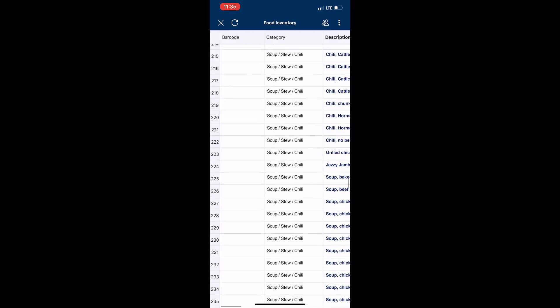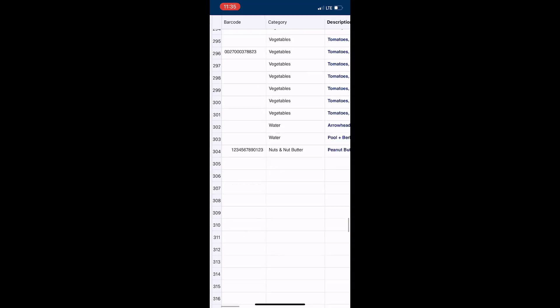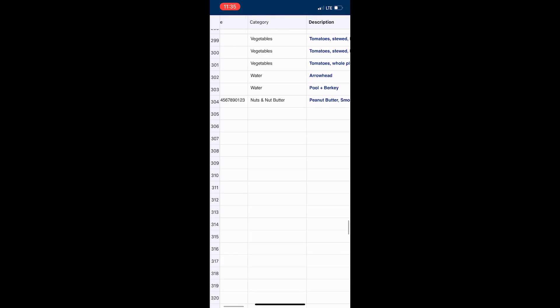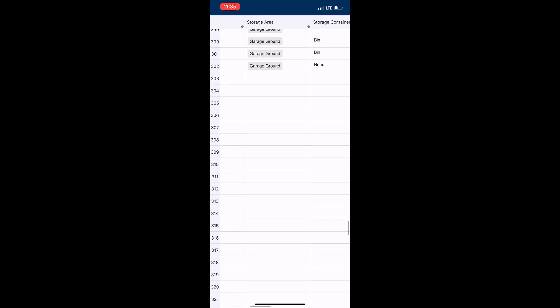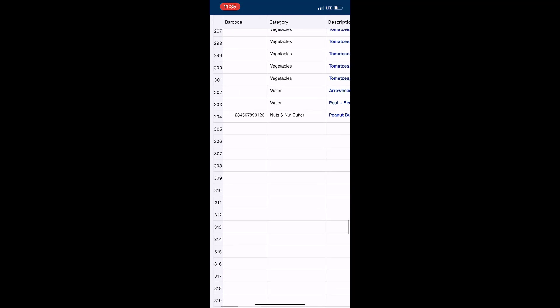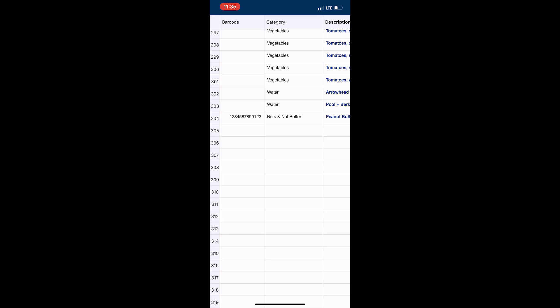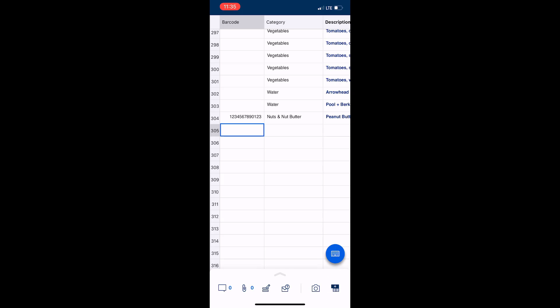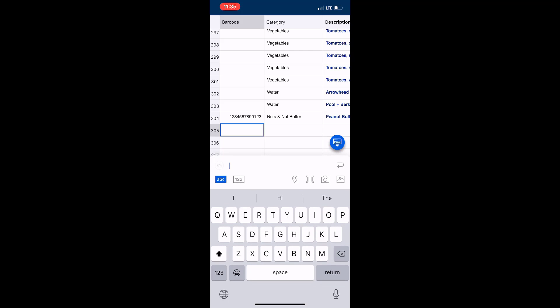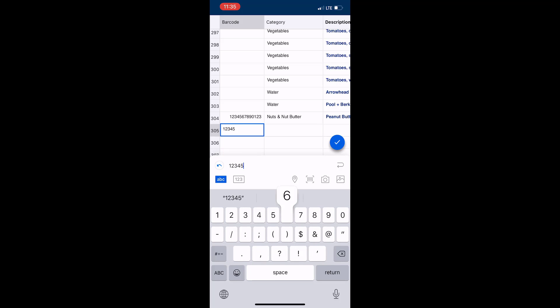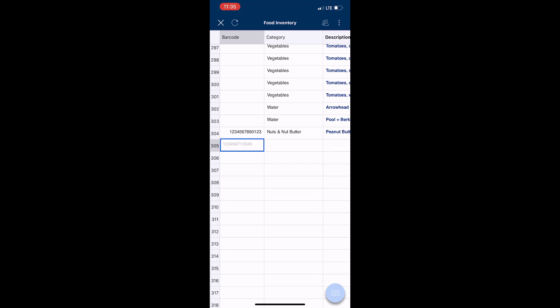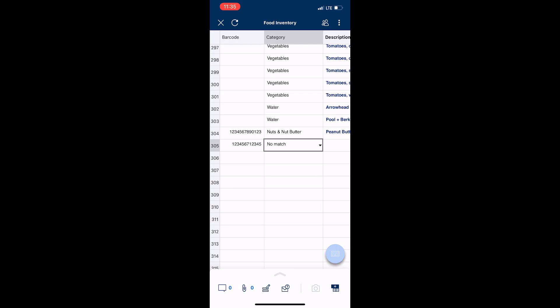As you can see here, this is my food inventory, but you don't see those blue arrows on the app. This is something that I expect they're going to change in the future because there's a little bit of a limitation in the app. Let's just say that I'm entering a new food - I got home from Costco, I'm processing through my groceries, and I'm entering food. I'm just going to enter a value here. You can see the same thing happened here - no match. The problem is I can't edit this category. I just tried tapping on no match and it says formula cells can only be edited from a computer.